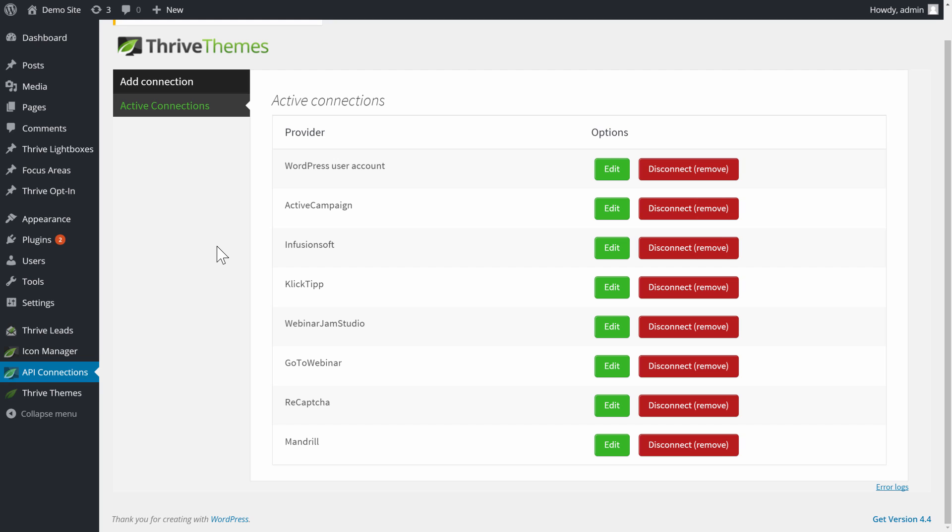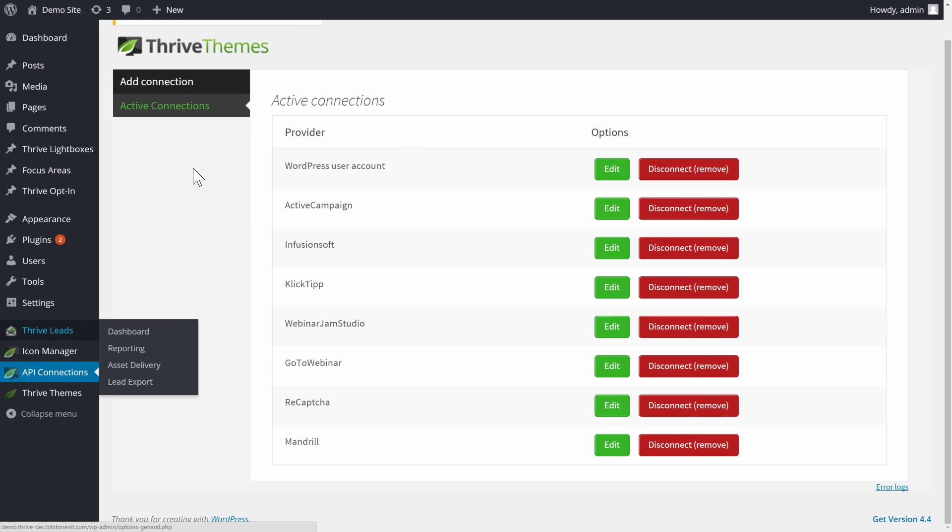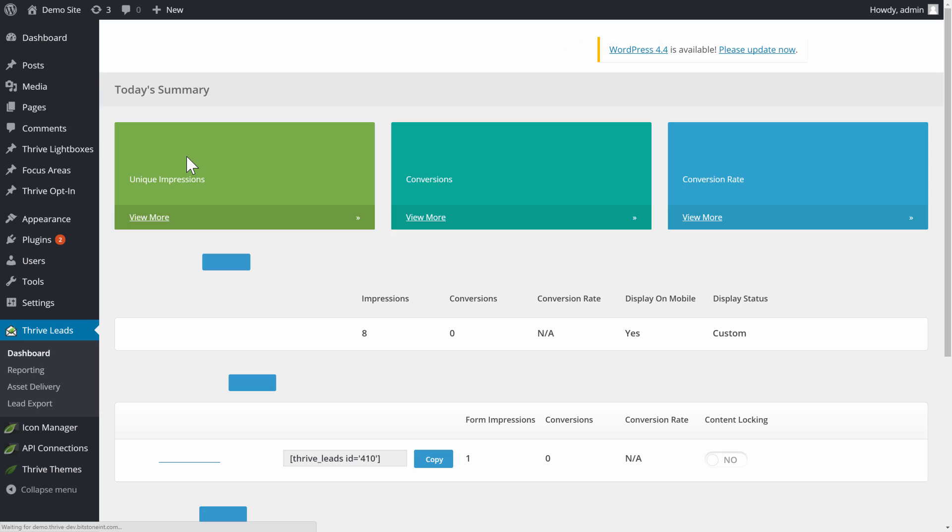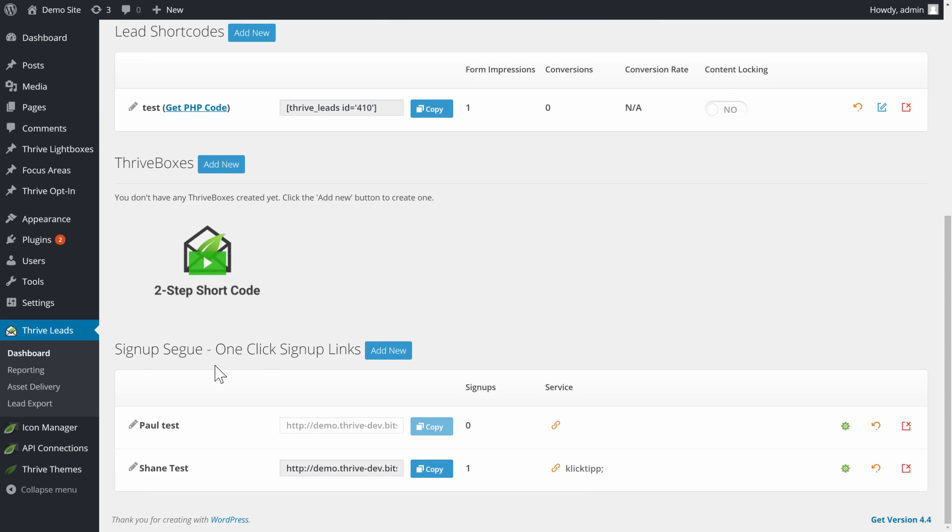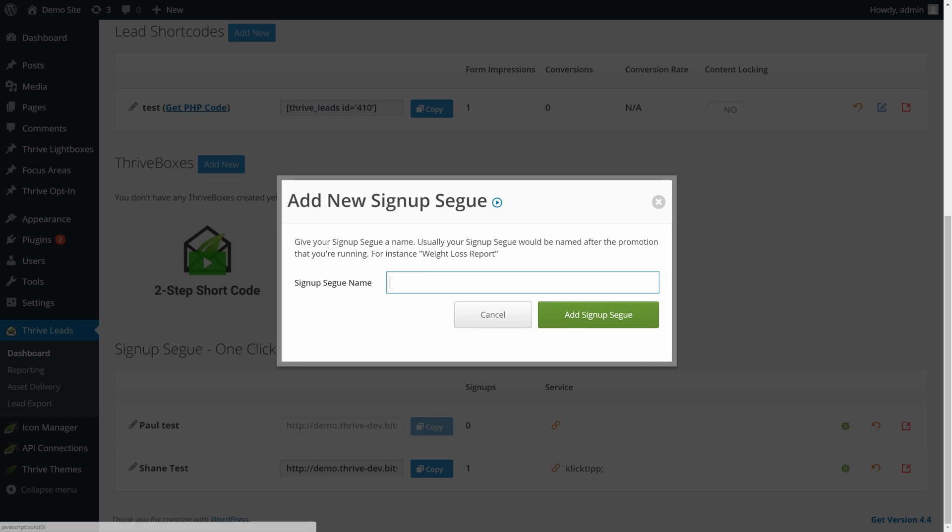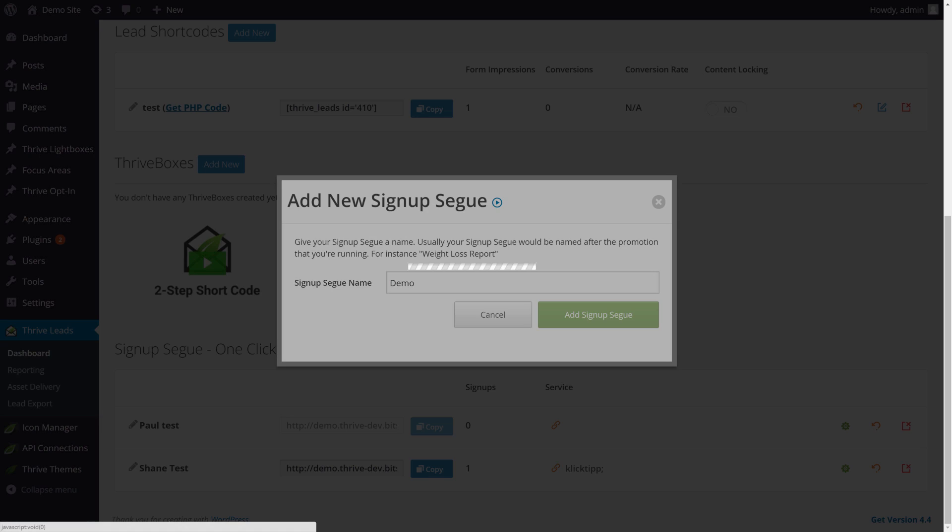In Thrive Leads, you have to have at least one active API connection for this to work, and then you can go to the Thrive Leads main dashboard. When you scroll down here, you'll see sign-up segue, one-click sign-up links. So let's click on add new, and I'll call this demo, to add a new one.